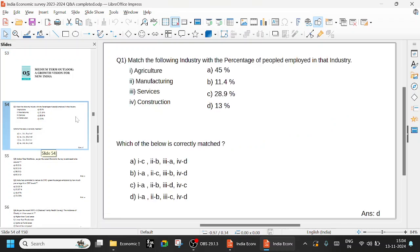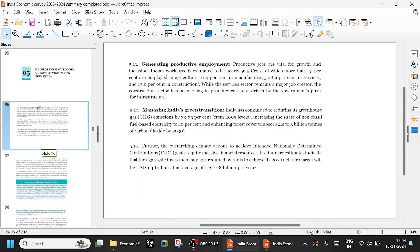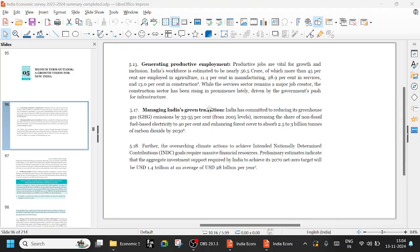Match the following industry with the percentage of people employed in that industry: agriculture, manufacturing, services, construction. Productivity observed weight for growth. India's workforce is estimated to be nearly 56.5 crore. Population is around 140 to 150 crore. Of which, more than 45% are employed in agriculture.